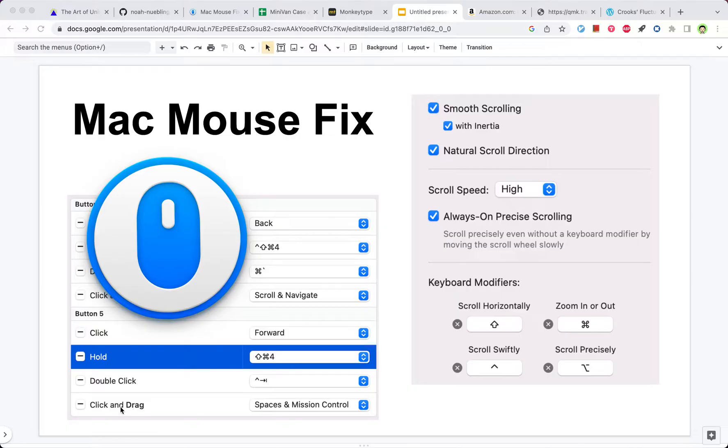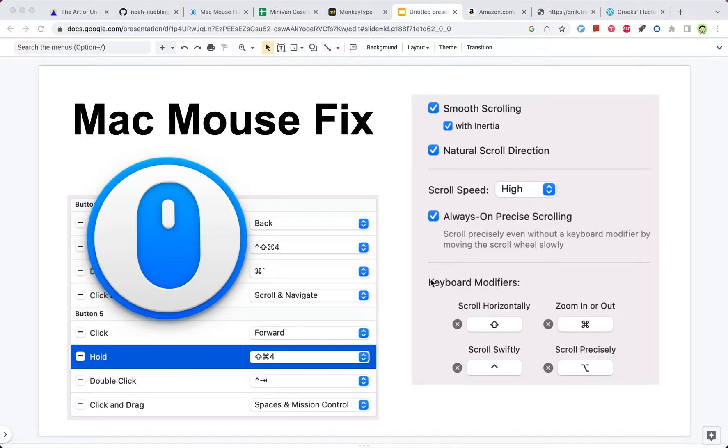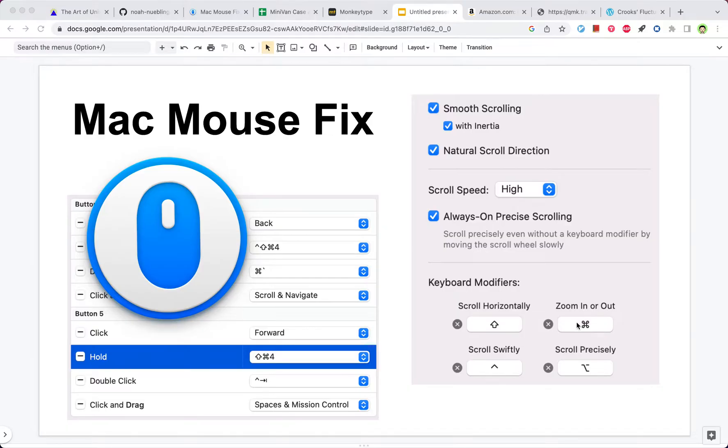It basically has two features. One, it allows you to define custom behaviors for the buttons and the scrolling wheels. Two, it enhances the scrolling. It makes it smoother, adds precision, and also allows it to scroll horizontally, zoom in and out when you press modifier keys.